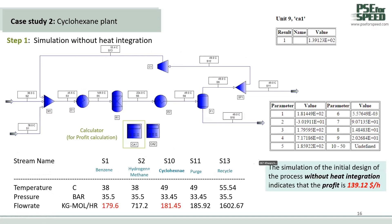Starting with Step 1 — simulation without heat integration. In this step, we have added two calculators. The first calculator computes the profit formula as the objective function. Calculator 2 is used to compute the purge gas rate in order to balance the hydrogen and prevent buildup of excess methane and hydrogen. The result of Step 1 shows that the profit without heat integration is approximately $139 per hour. In the next step, we will increase this number.